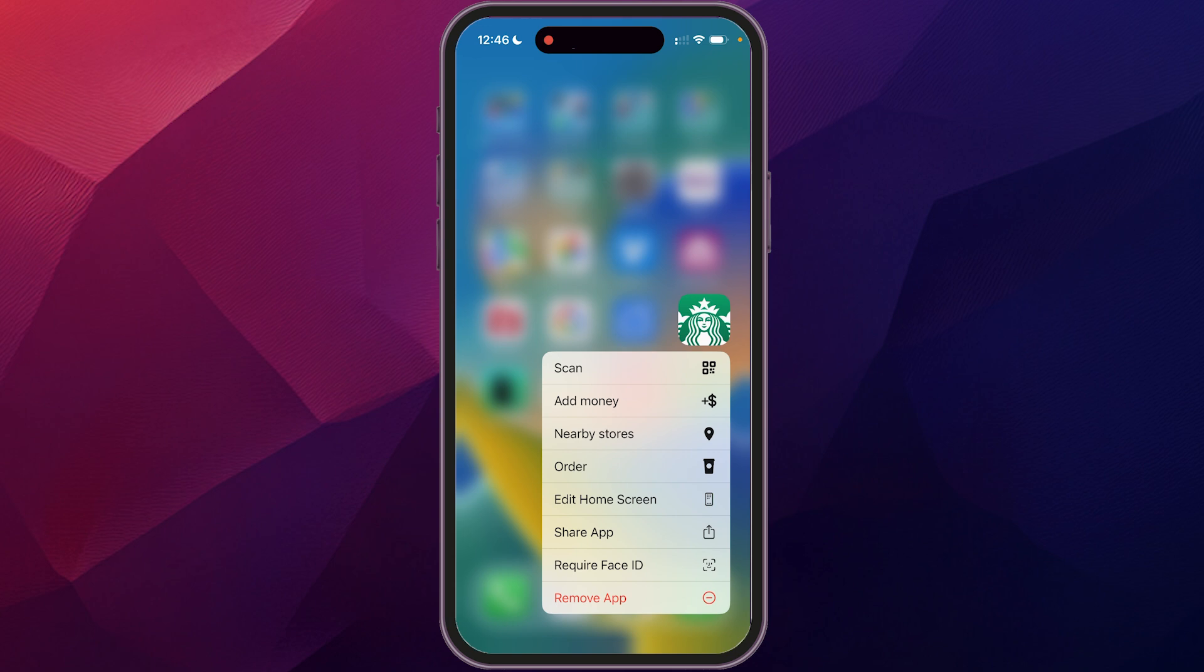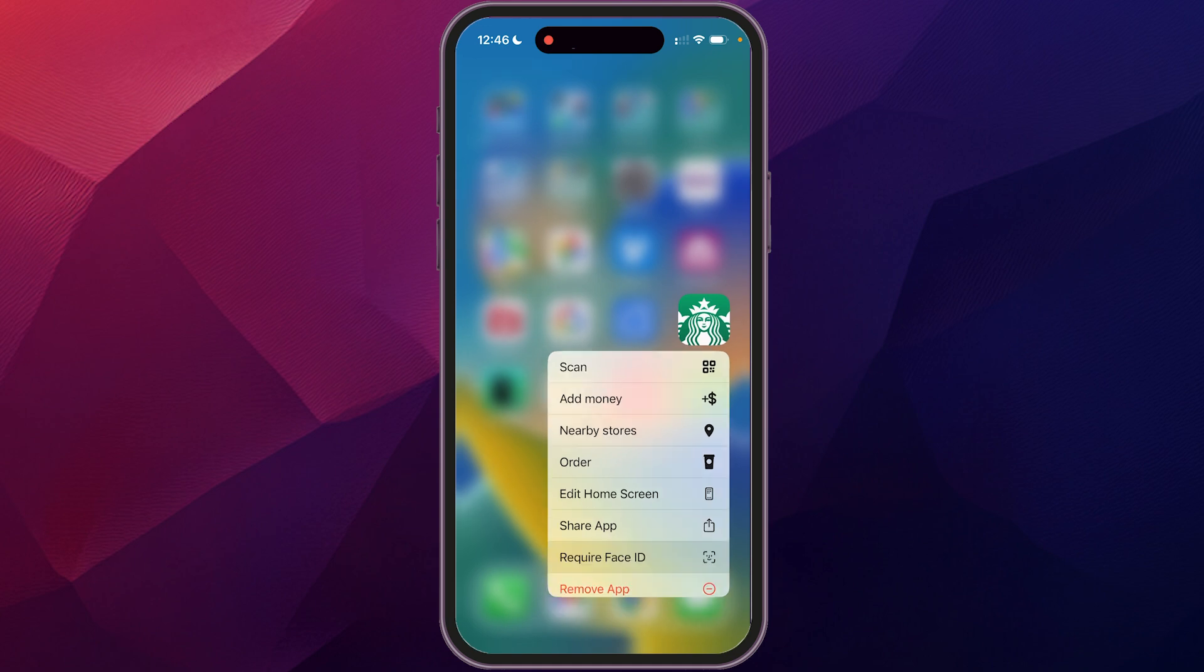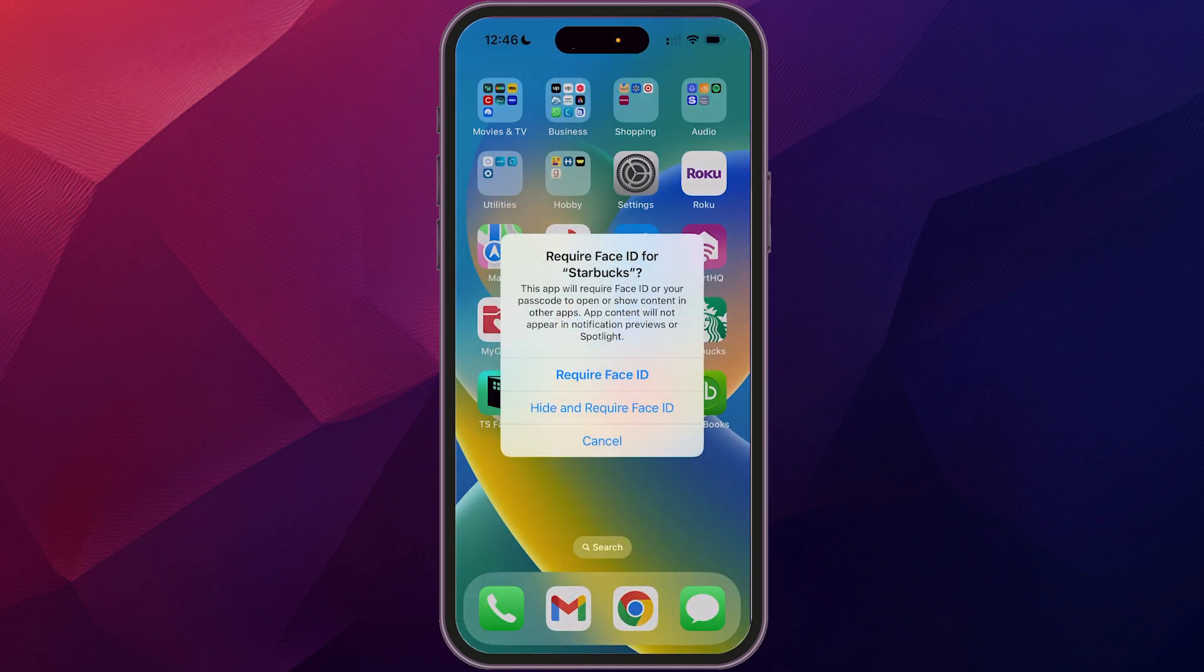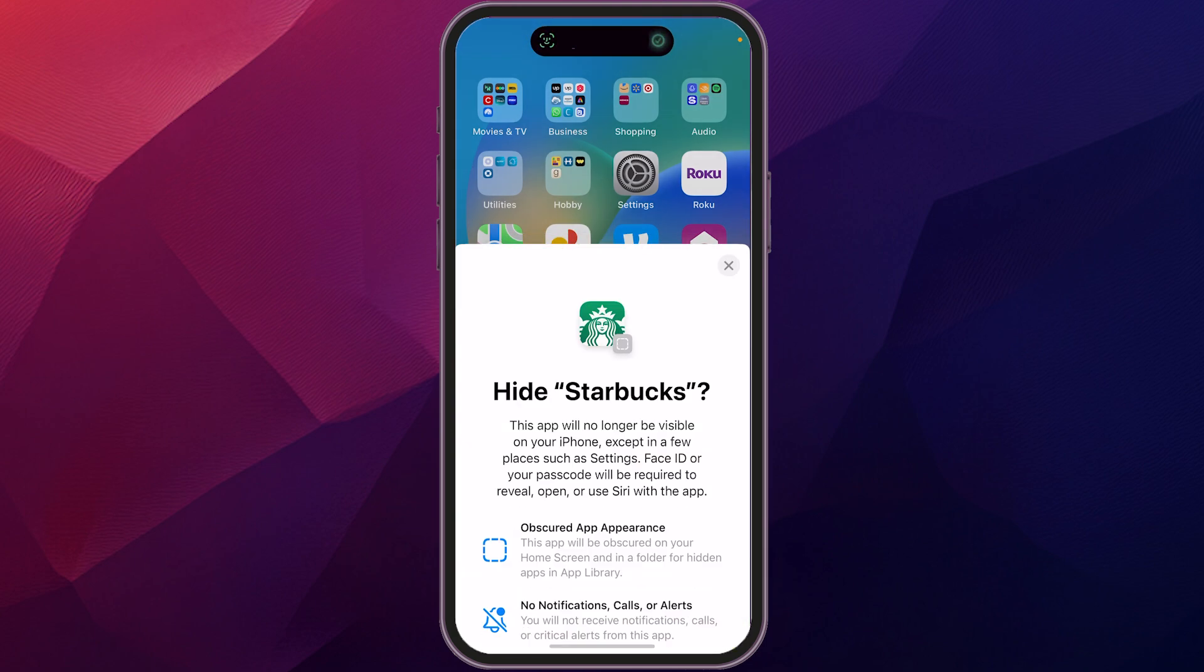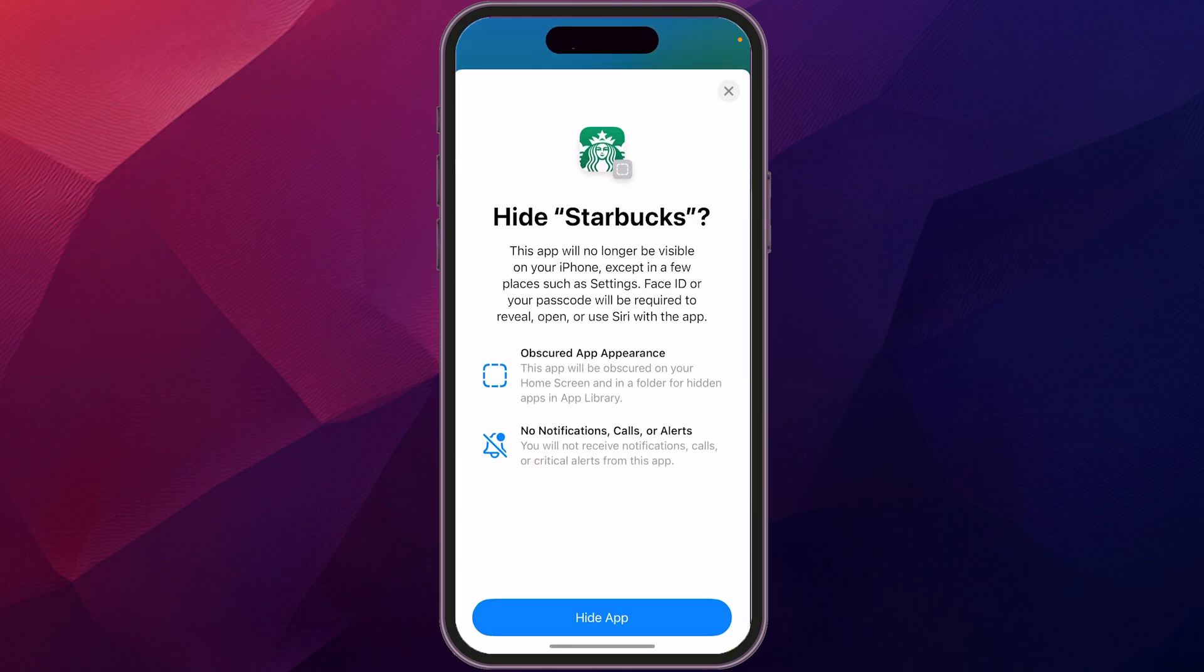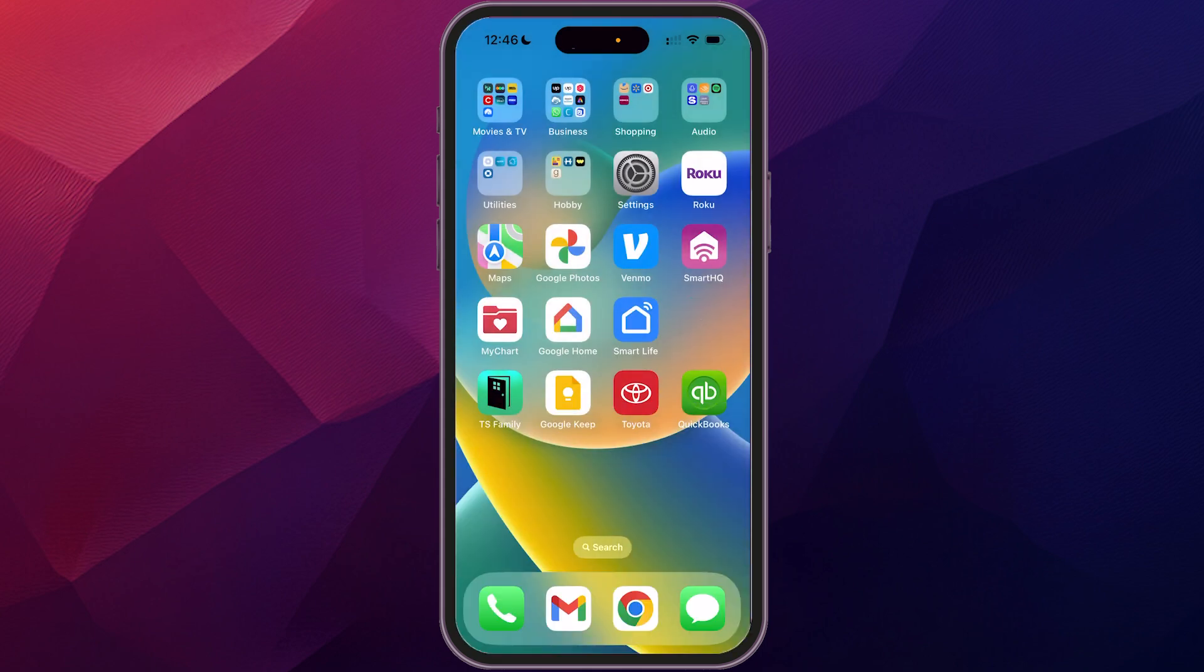When you tap and hold that, it's going to bring up a menu here, and you're going to see 'Require Face ID.' You just click on that, and then select 'Hide and Require Face ID.' A little window pops up explaining what it's going to do. To confirm, tap 'Hide App,' and then it is hidden.